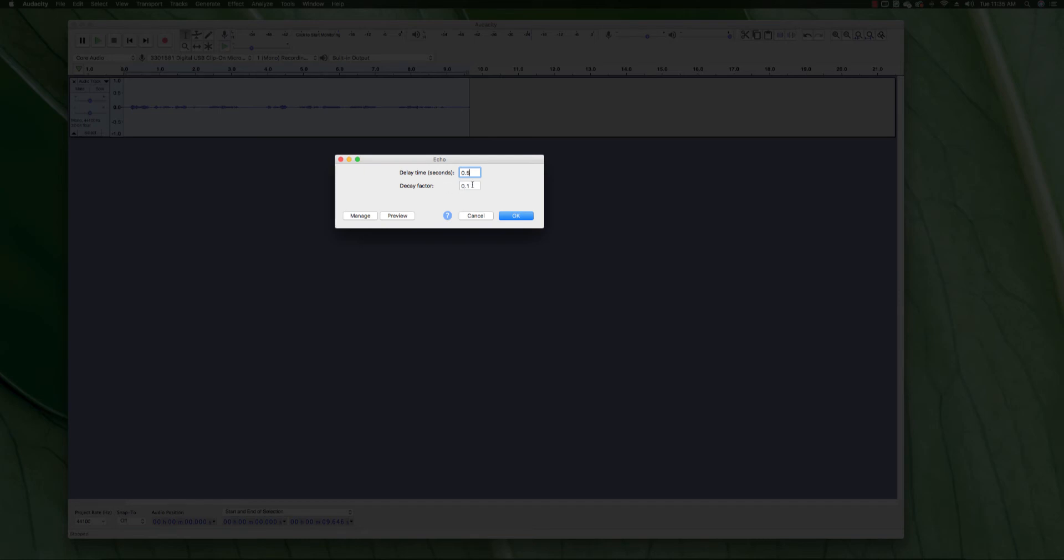So I experimented with this one and I found out that the best for this type of audio that you heard at the beginning of this clip is 0.5. So I'm going to put that at 0.5.